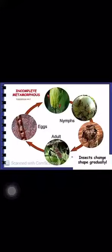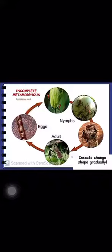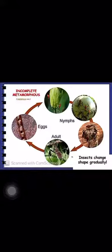Metamorphosis can be of different types. In some insects there is no metamorphosis — it is called ametabolous — meaning the young one from the egg is very much similar to the adult, only smaller in size. In other insects there is incomplete metamorphosis, found in hemimetabolous insects, where eggs develop into nymphs. The nymphs molt and gradually change into the adult, remaining similar to the adult but smaller in size. For example, this is seen in cockroach.